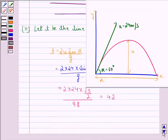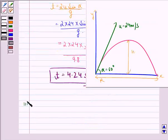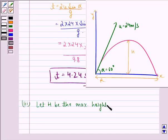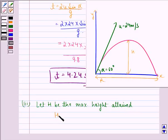Now let us see the solution to the third part. Let h be the maximum height attained. So h is equal to u square sine square alpha divided by 2g.